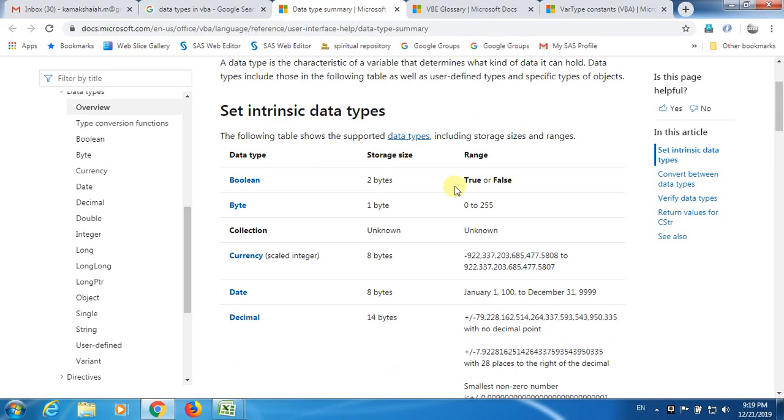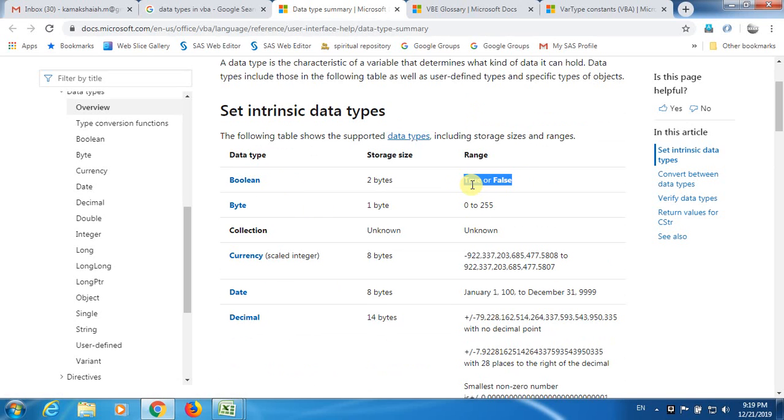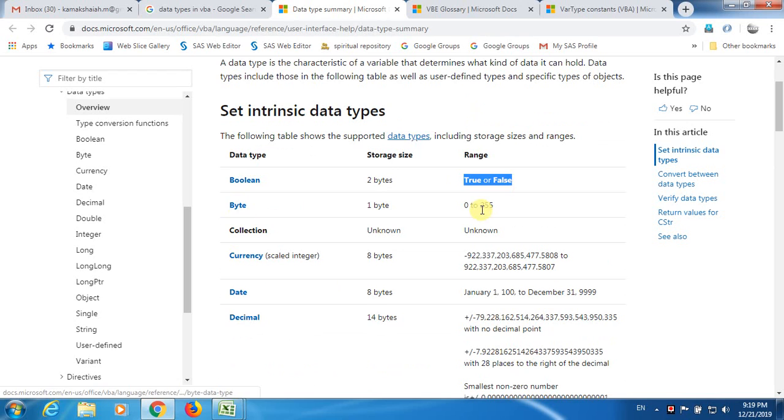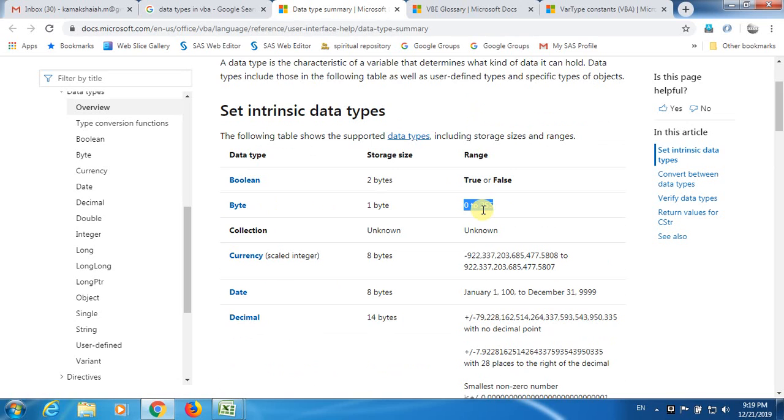It is very important to know about the range of each data type. If we are dealing with Boolean, this data type supports only either true or false kind of response. And when we are dealing with Byte, we should remember that we may not be able to save or go beyond 255, any value beyond 255.